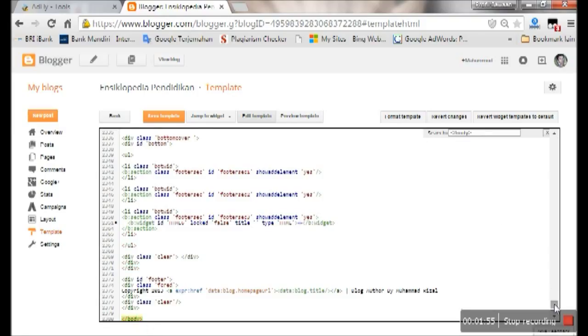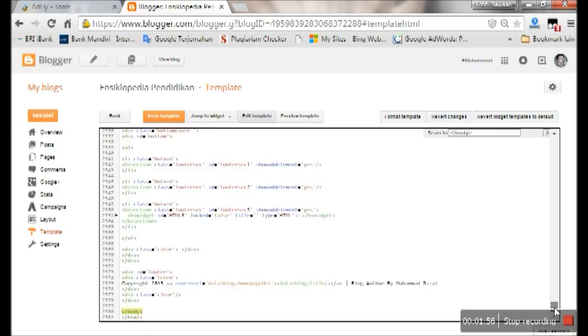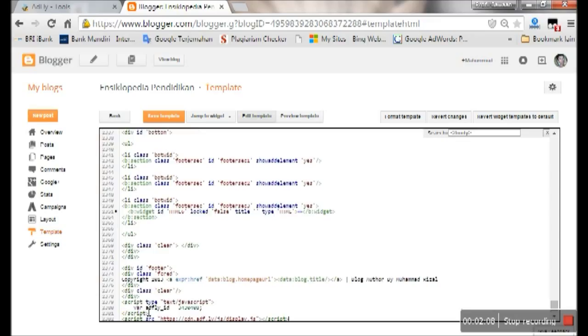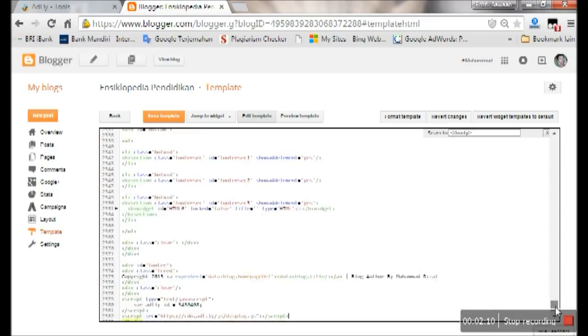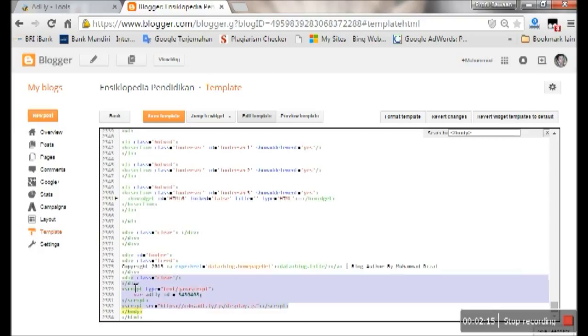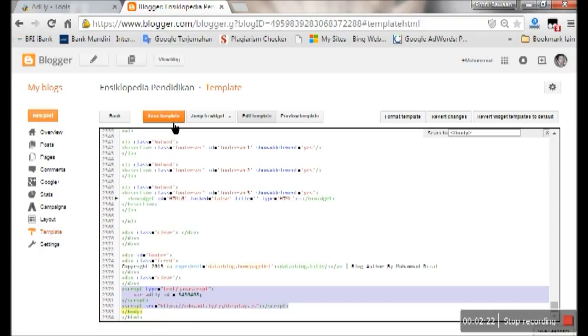This is the body tag. Now we put the pop ads code above the body tag here. Paste the code like this. This is the code I've already pasted. Then save your template.